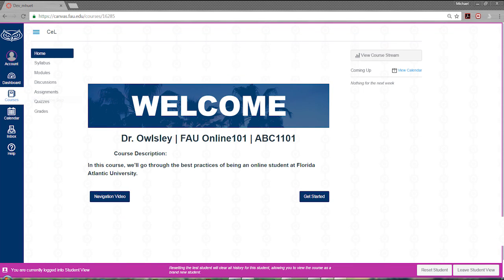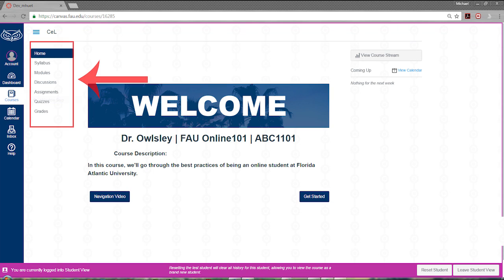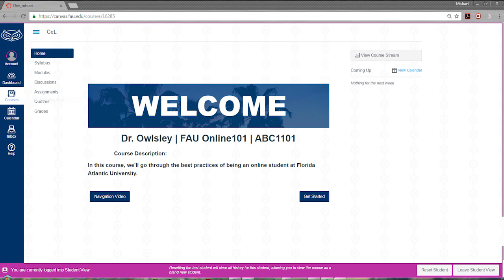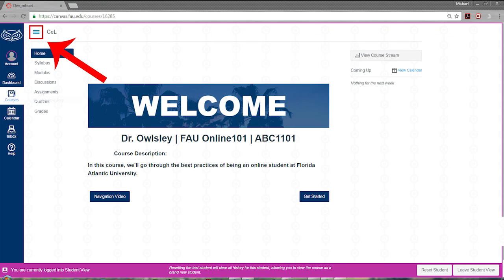From here, we'll go into a course and take a look at the course menu located directly next to the main Canvas menu. On the top left corner of your Canvas course, you will see the course menu link. This link allows you to show or hide the course menu on both mobile and desktop Canvas platforms.